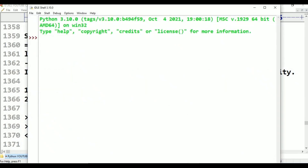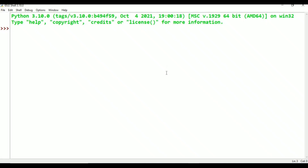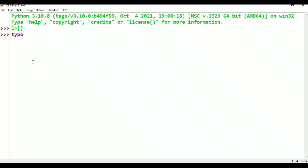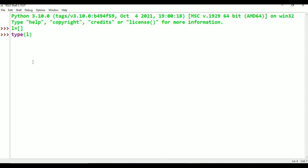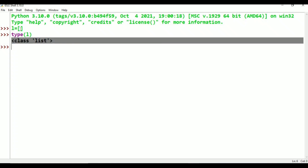We can denote a list using square brackets. For example, L = [] — this is an empty list. Is it empty or not? It is empty. Next line: type(L) returns class list. In Python, a list of values is represented in square brackets.